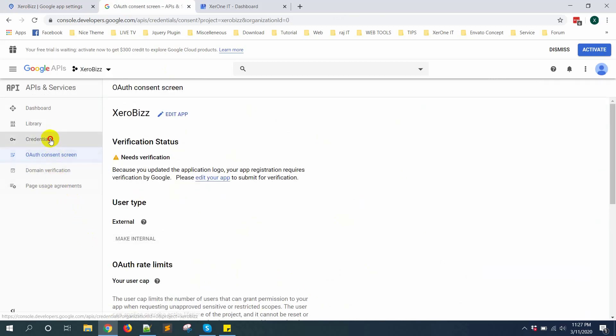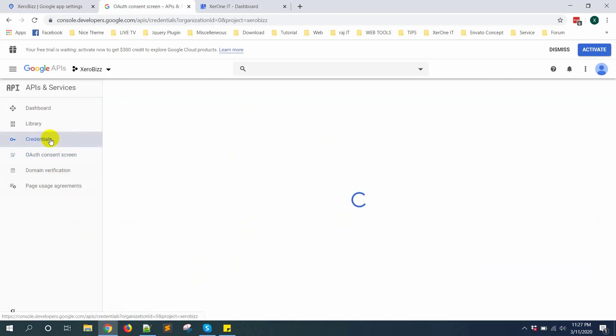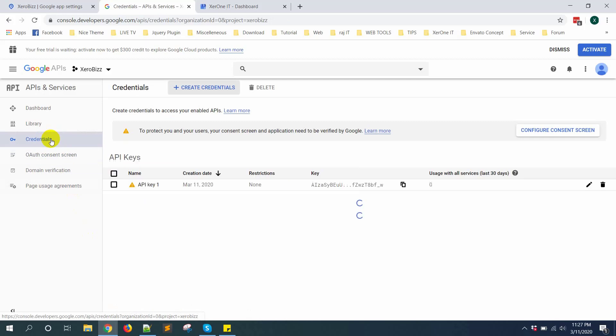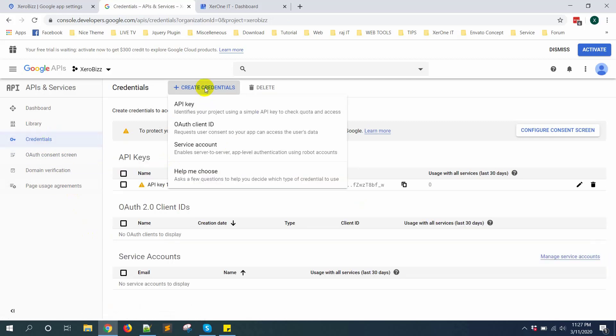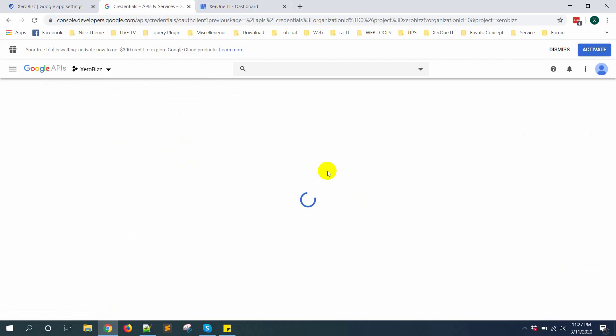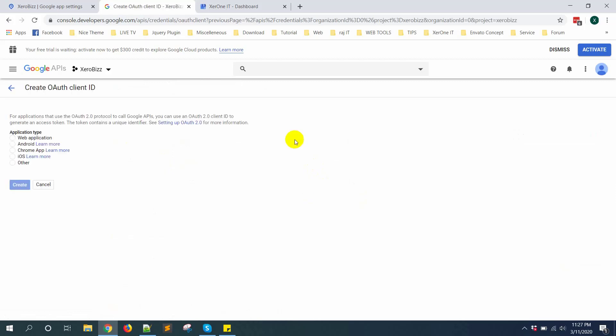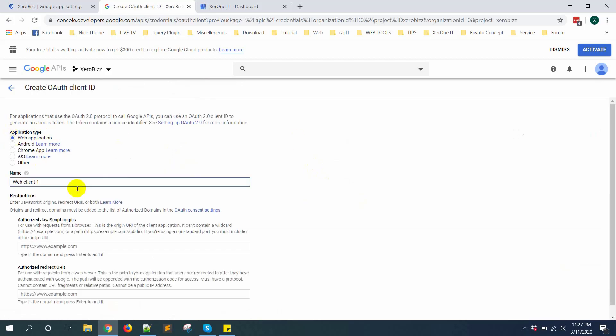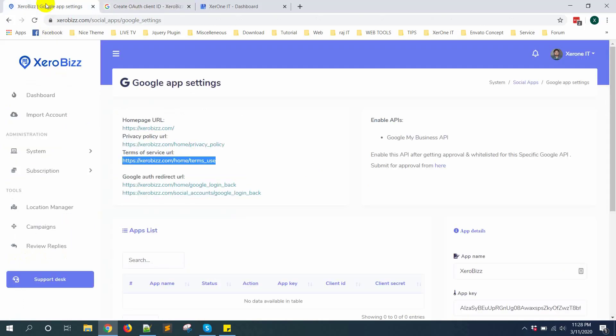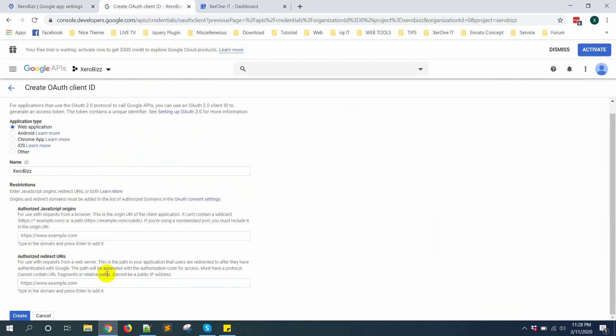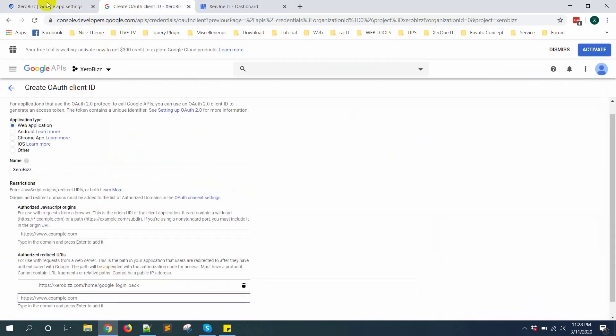Now go to credential again. Click on create credential. Then auth client ID. Select website. Give name. Then you need to put authorize redirect URLs. Go here and copy this URL. Put it here. Then click on enter button.